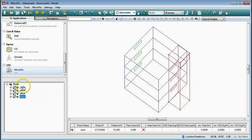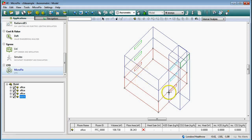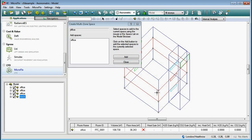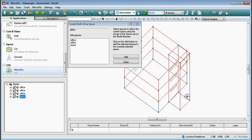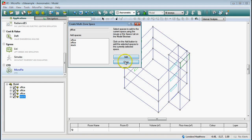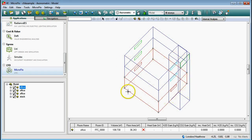I've got three office rooms and a stack listed on the left-hand side. I'm going to select the ground floor and join the first floor, second floor, and stack to it. The join button up here allows me to create a multi-zone space. I left-click that, click the first floor, hold down the control key, click the top floor and the stack, then go Add and Close. That has made a single zone out of the three rooms and the stack.